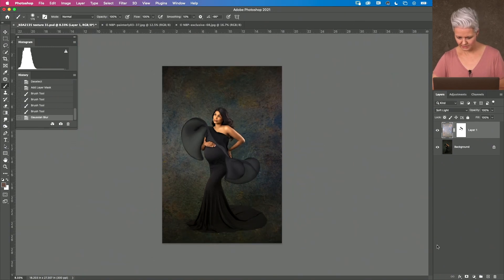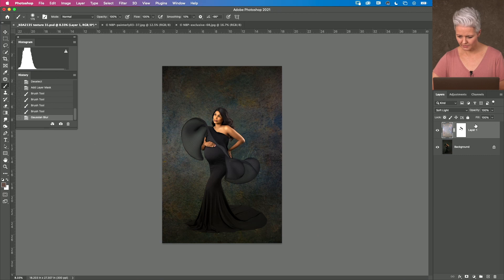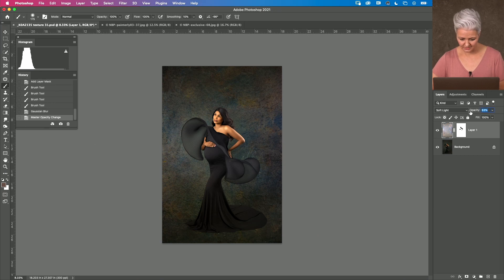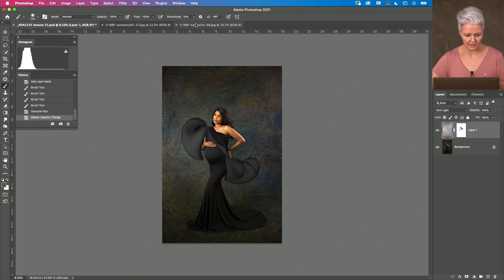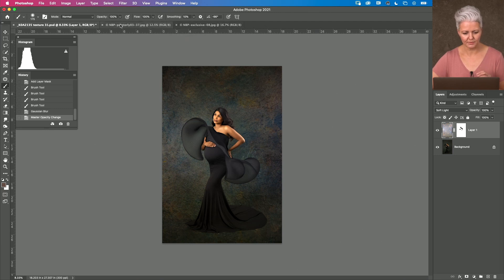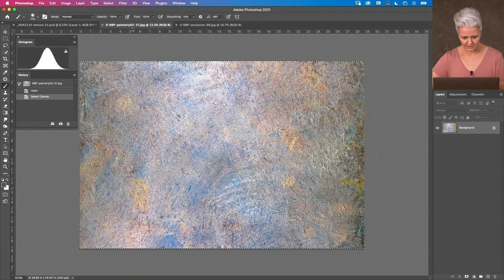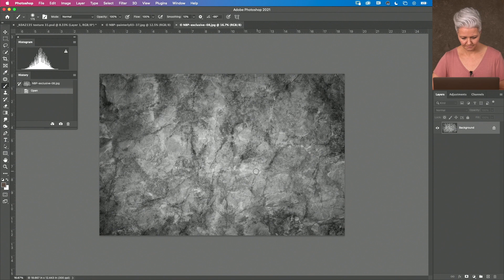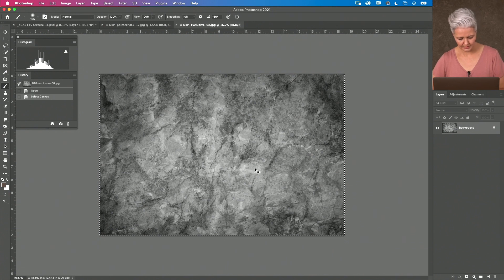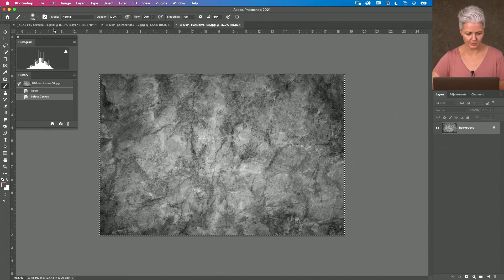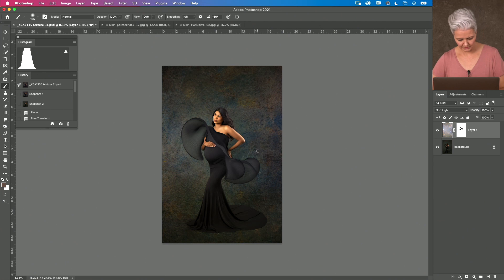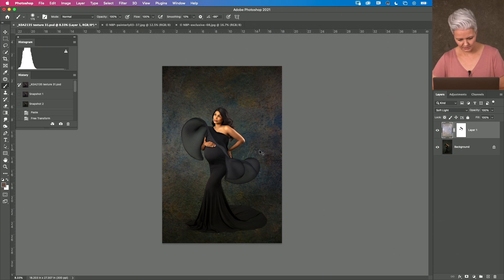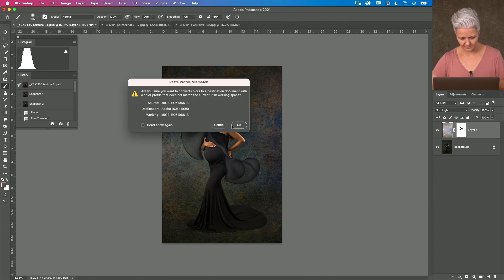So, now I've got this texture in place and I'm happy with it. I can adjust if I need to or you can, it's entirely up to you. I'm going to come over and I'm going to open up the other texture that I had selected. This one. Command A, Command C to copy. Come back over to my image. Command V.